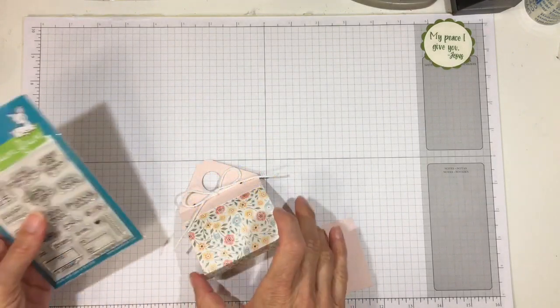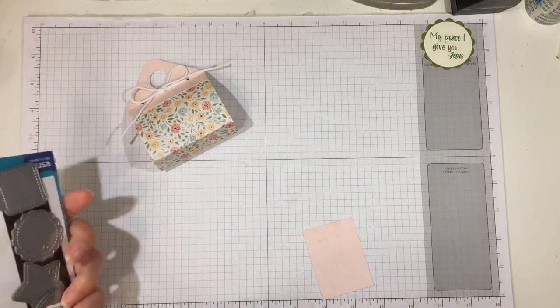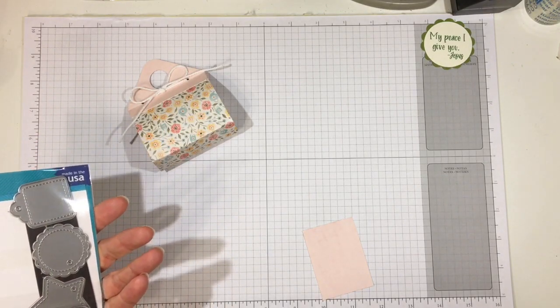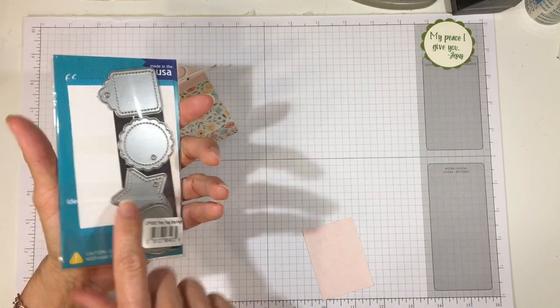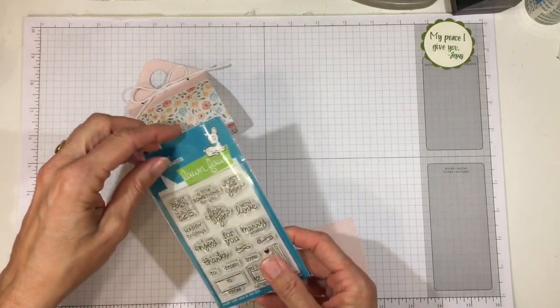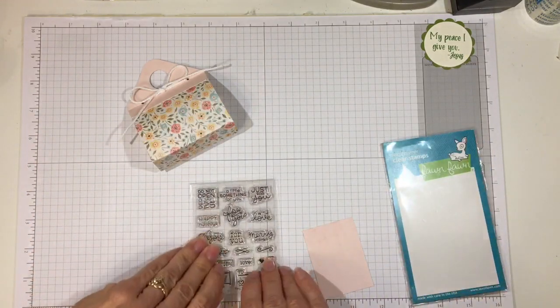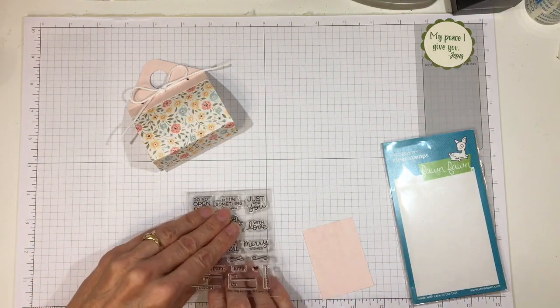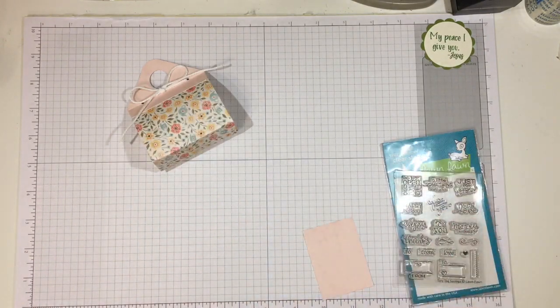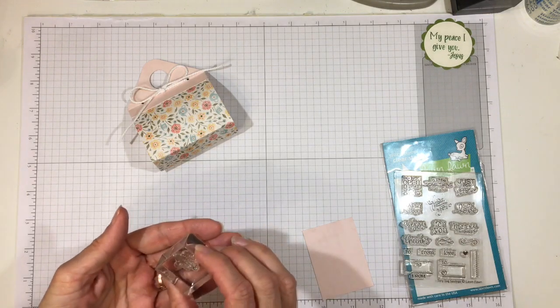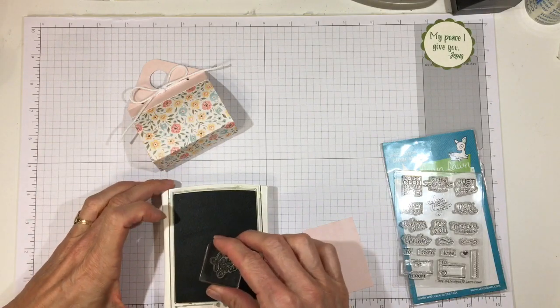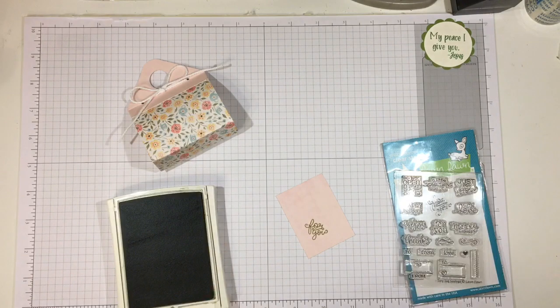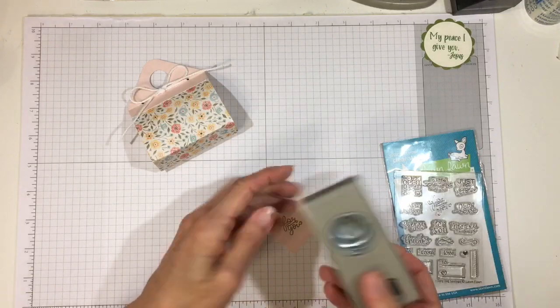So I'm going to go ahead and use this stamp set again from Lawn Fawn. And this is the Tiny Tag Sayings. And it's a lot of fun because there are some tag dies that go with it. There are also some fall and some winter ones that go with it as well. And they're just fun little sentiments. And you can find them for Christmas or for any time of year, really. And today I'm going to use the For You. And I'll use some Old Olive because I think it matches the green in there. And we'll stamp it right on that light pink, the same color I used for the handle.